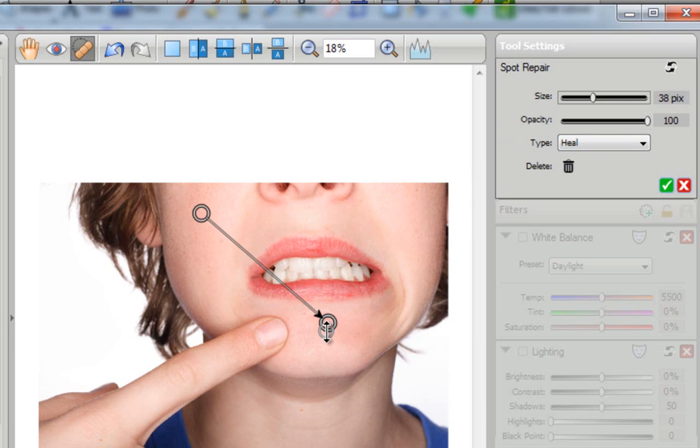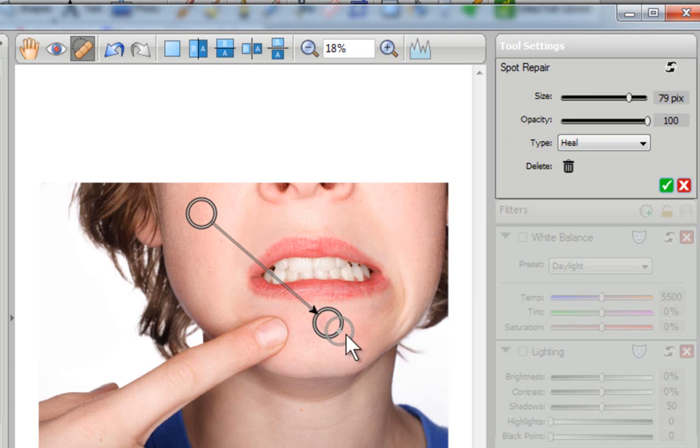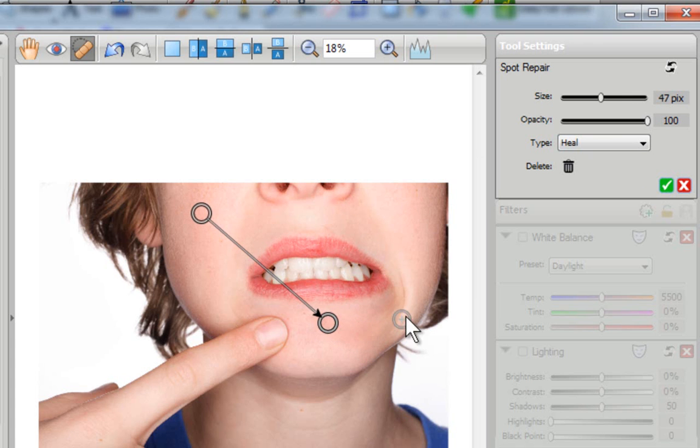Or at any point I could go over here and wait until my circle turns into a double-sided arrow. And then I can just drag it and make it a little bit bigger or make it a little bit smaller.